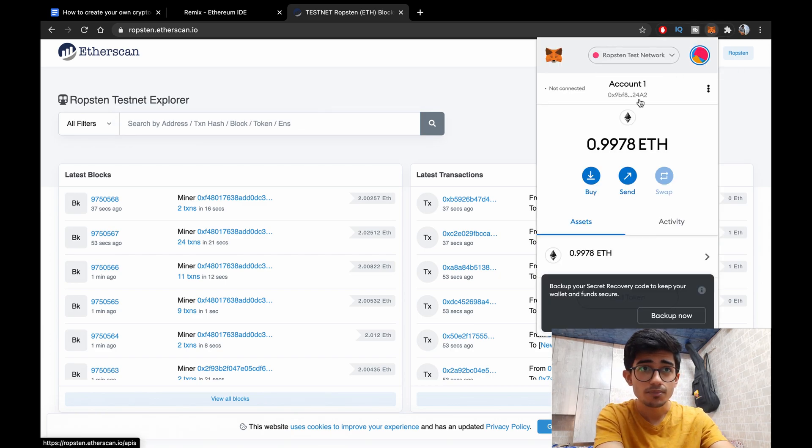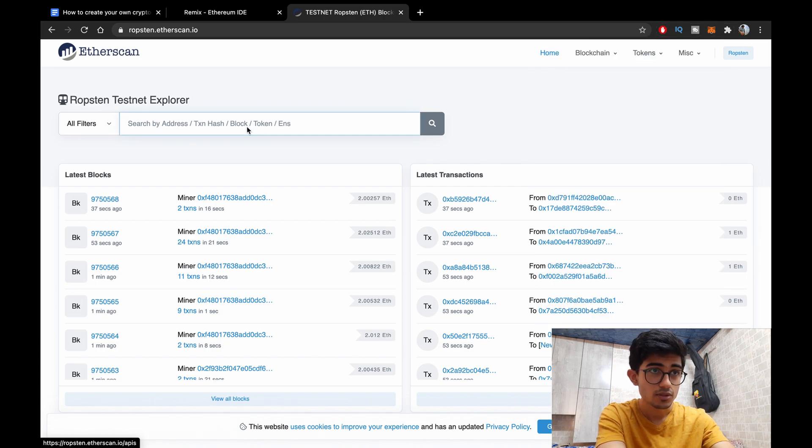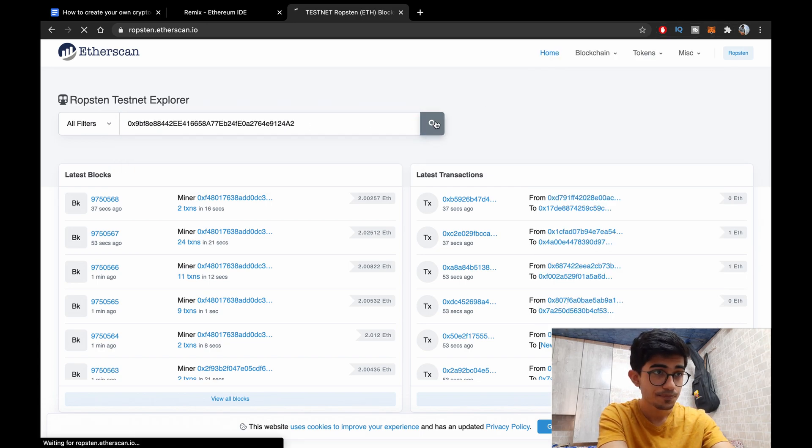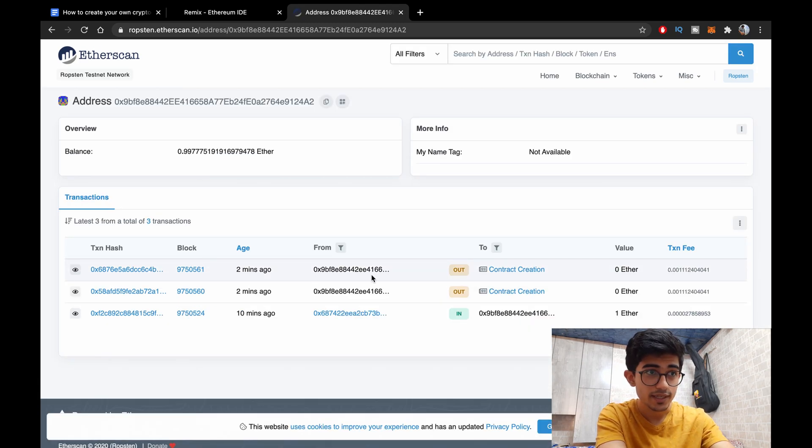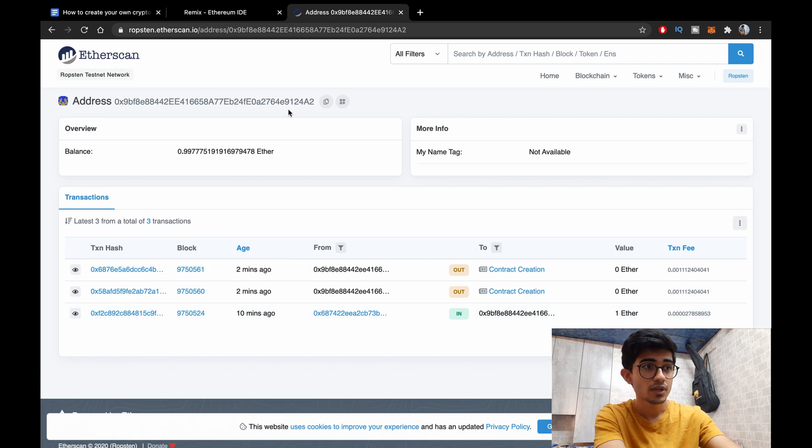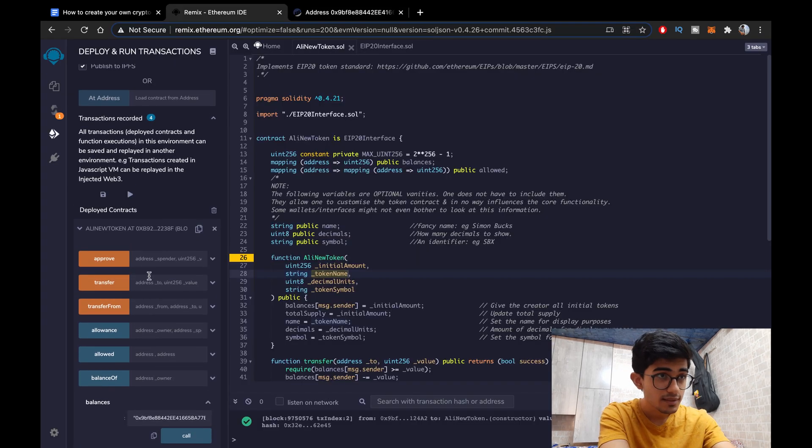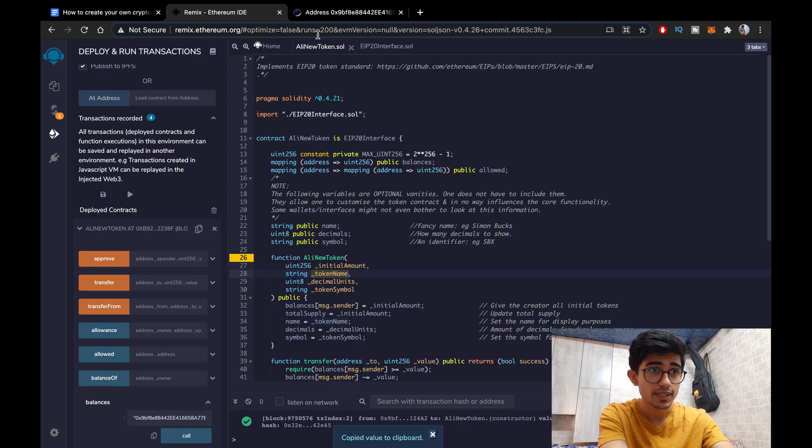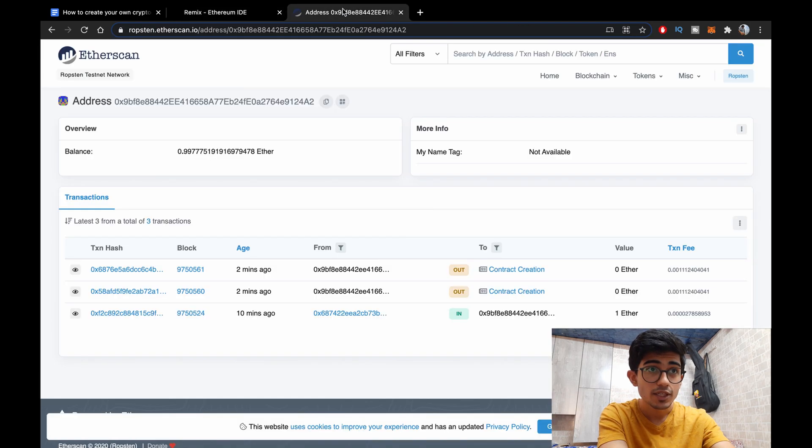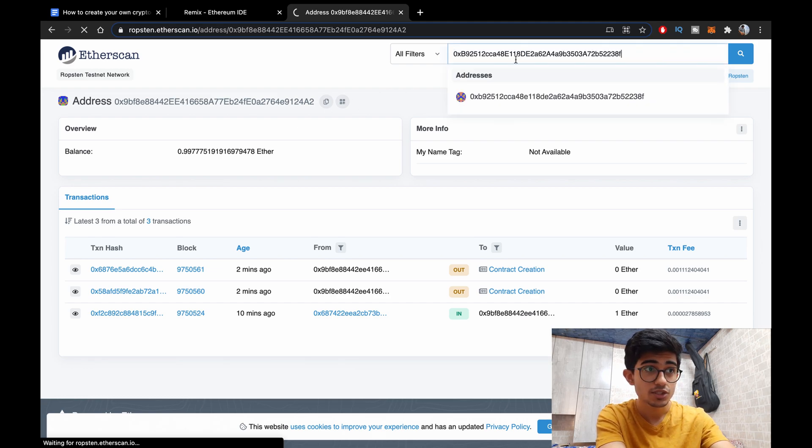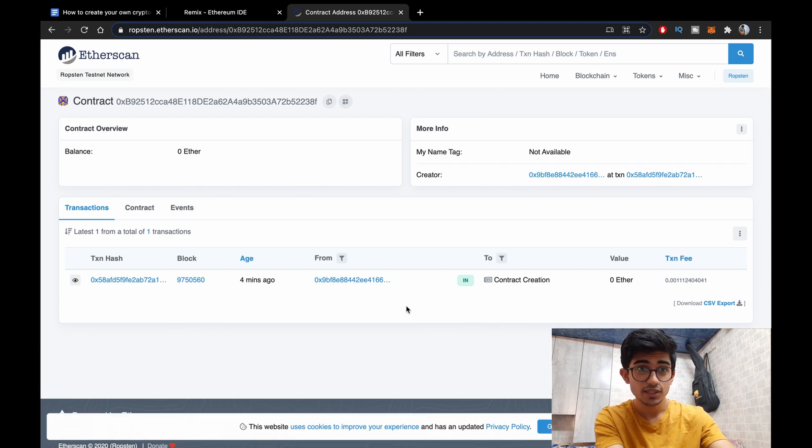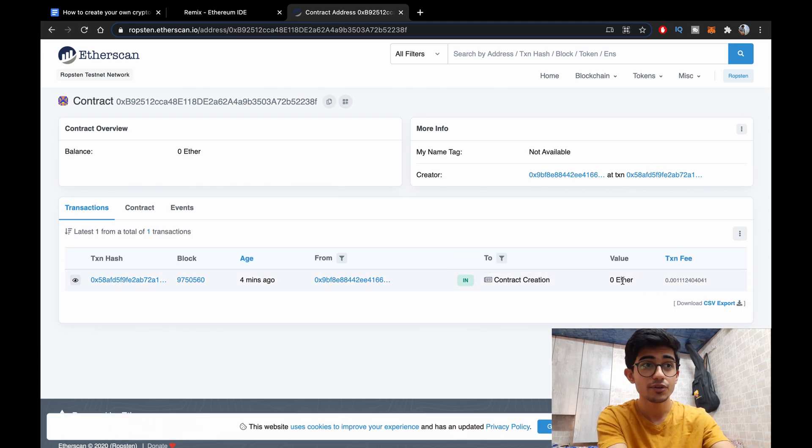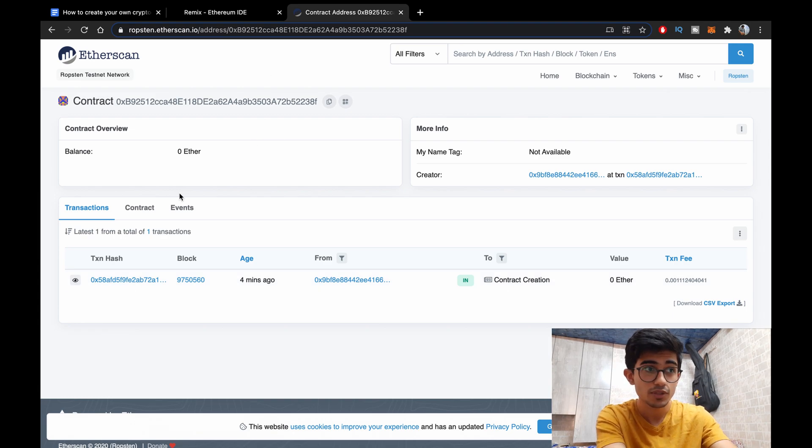Let's just copy it and search our account. So let's search it. Okay so there's our contract. Contract creation two minutes ago. So that's our contract. Let's just copy our contract and search through our contract. Okay this is my wallet. Now let's search for the contract.